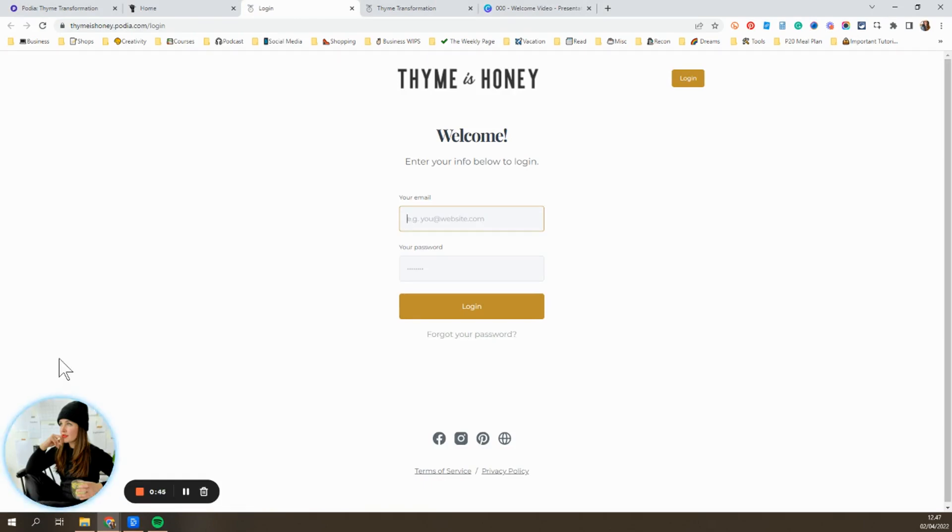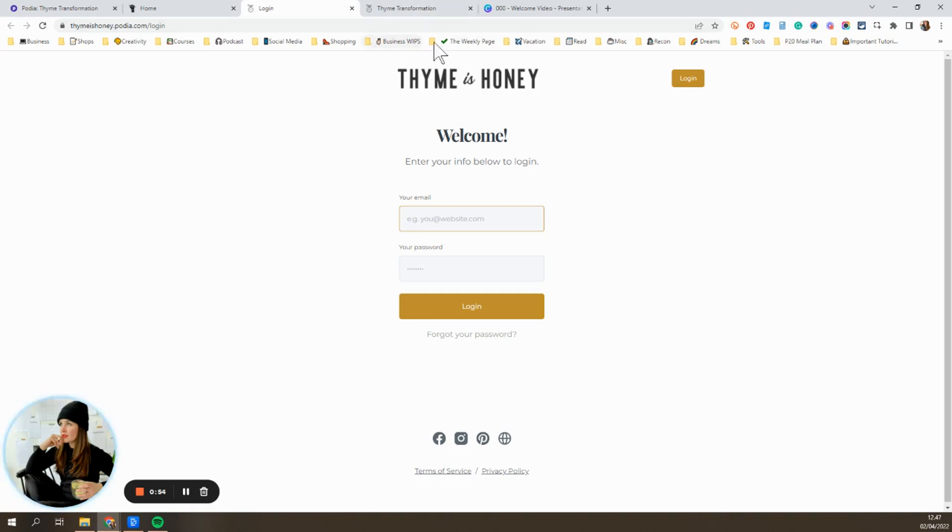My pro tip here is to bookmark this page so it's always easy to access. I've taken dozens of online courses over the years and I keep them all organized in this courses folder. That way I don't have to look them up every time I want to access them.